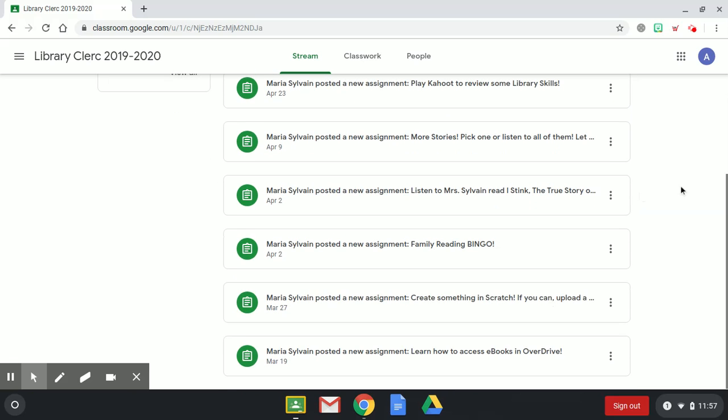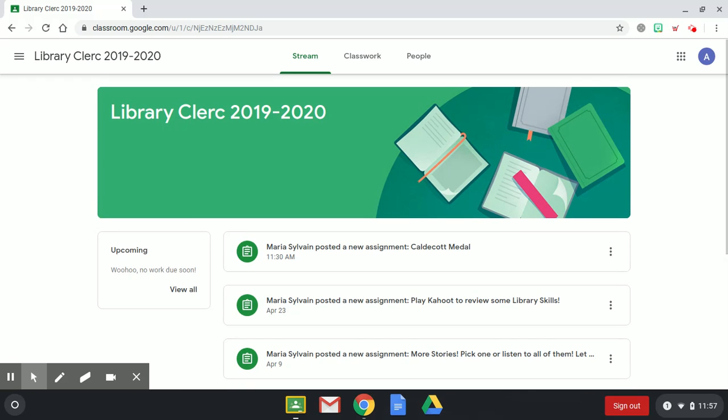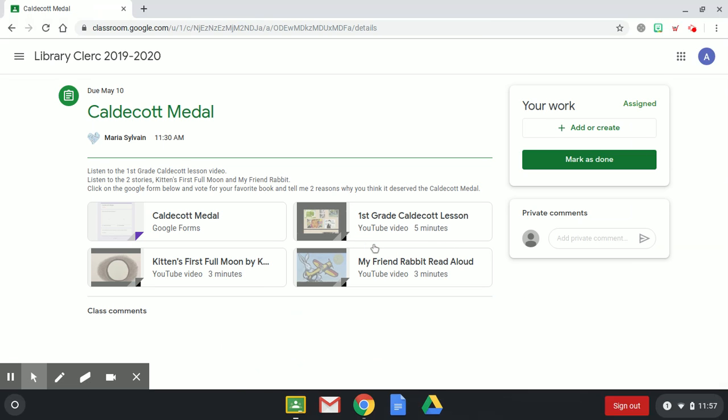So you click on this and now these are all the assignments that have been posted so far in Google Classroom for you. The one that we are working on today is called Caldecott Medal, so it is the very first one that comes up in your stream. So you click on that.